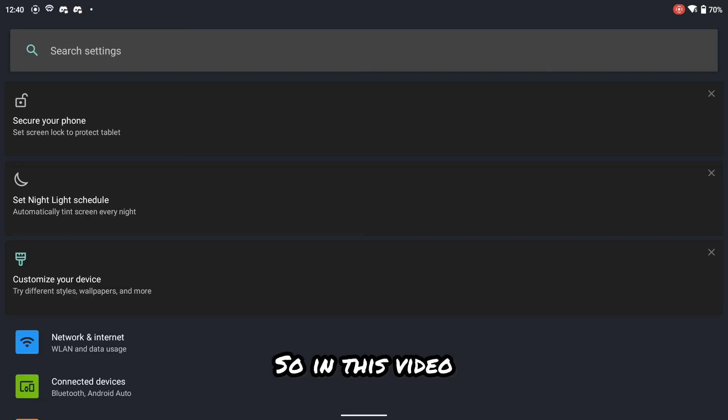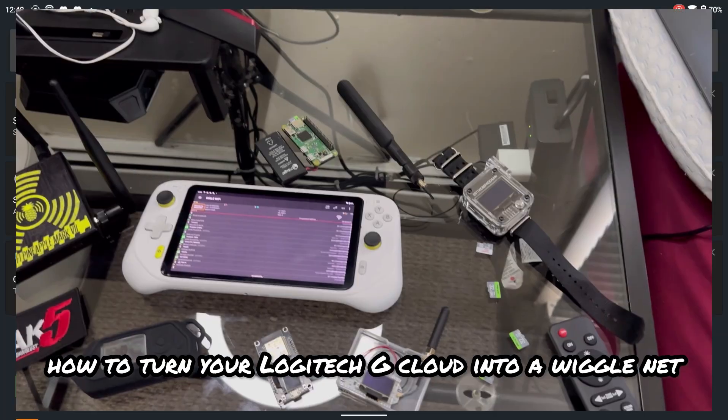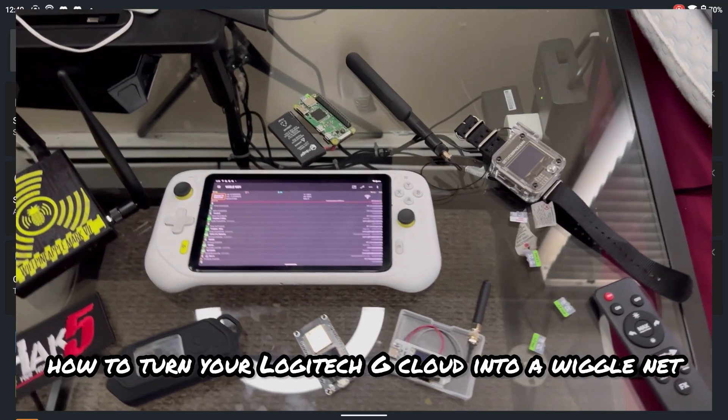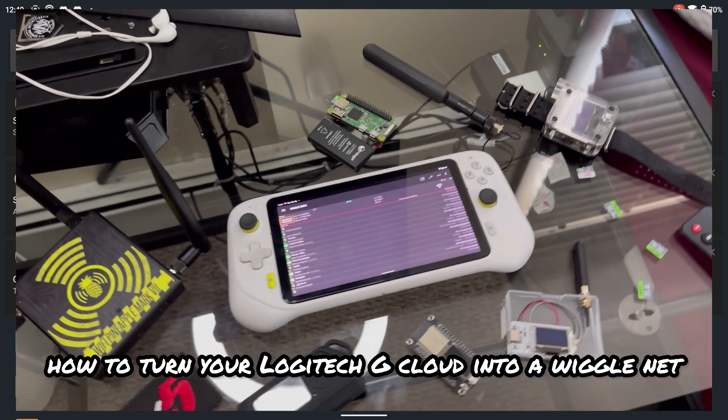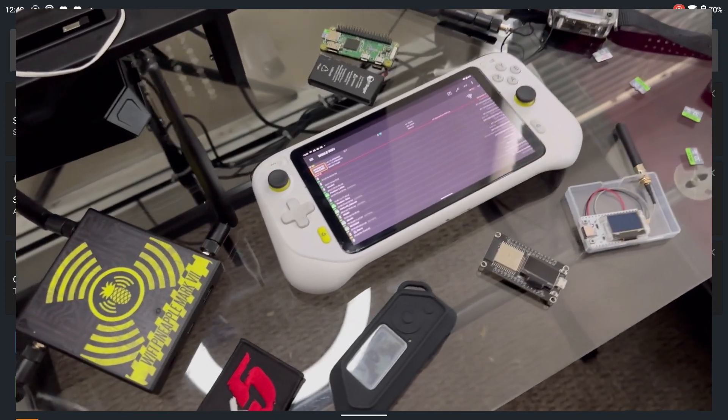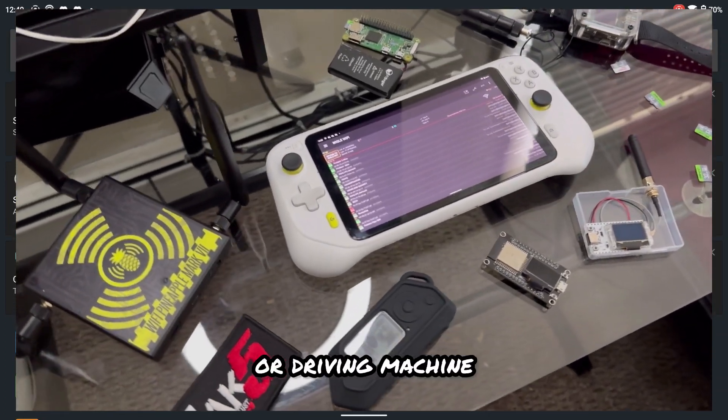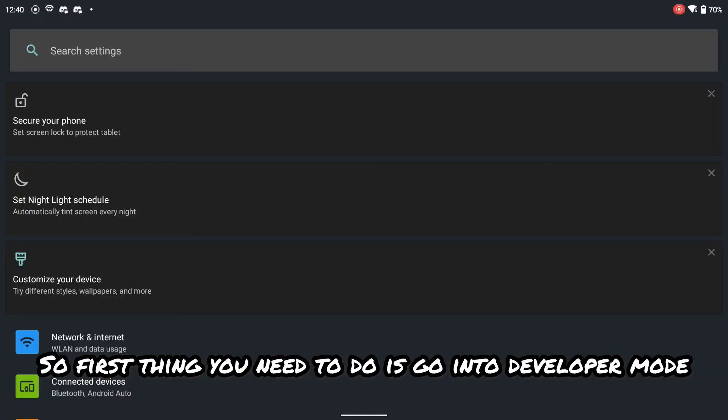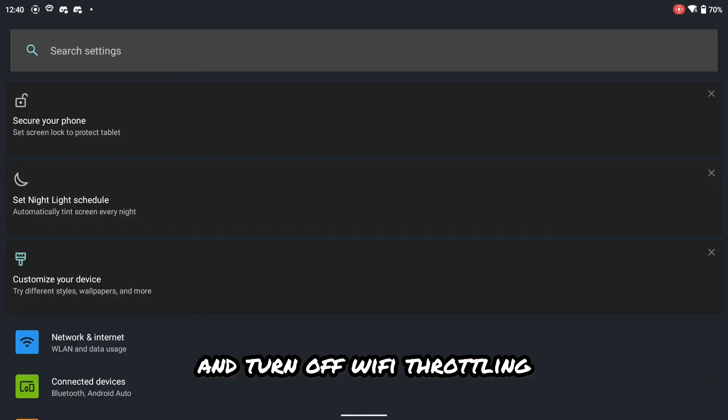Welcome back to the channel. So in this video, I'm going to show you how to turn your Logitech G Cloud into a WiggleNet war driving machine. So first thing you need to do is go into developer mode and turn off Wi-Fi throttling.